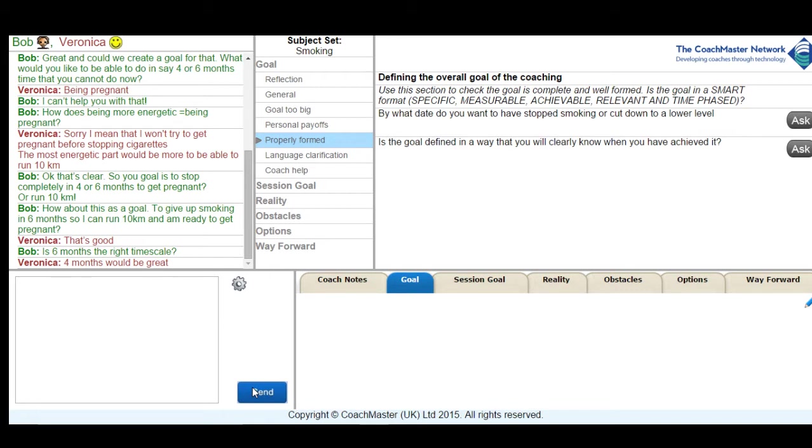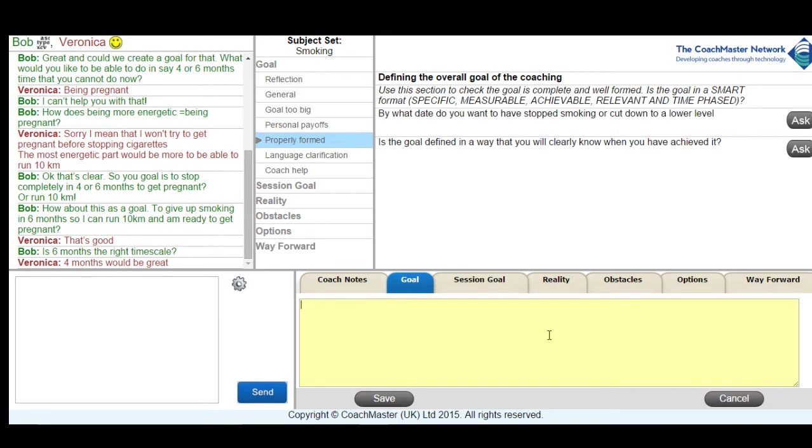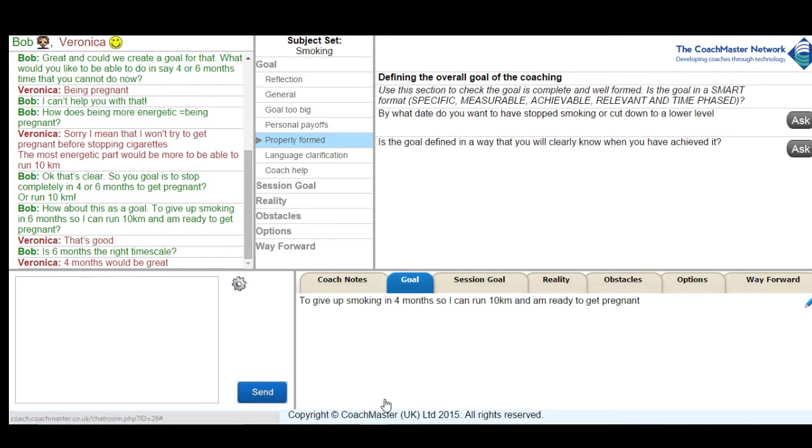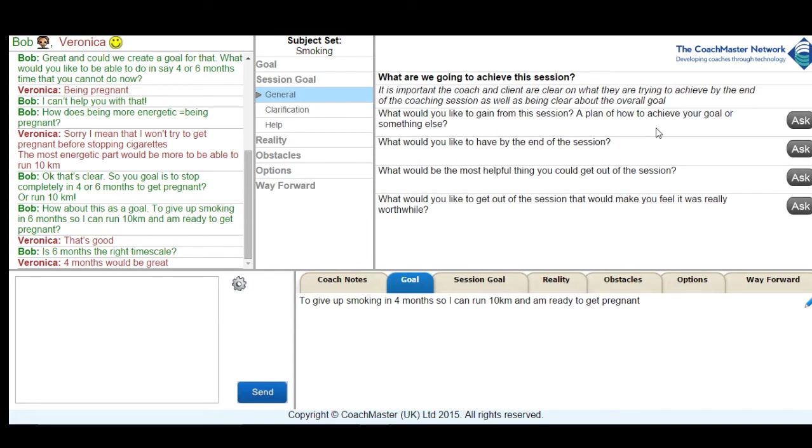I was then able to use the summarisation feature of Coachmaster to summarise her goal on this goal tab at the bottom right, and Veronica also saw that on her screen so she was able to see that goal and agree that it was correct for her.